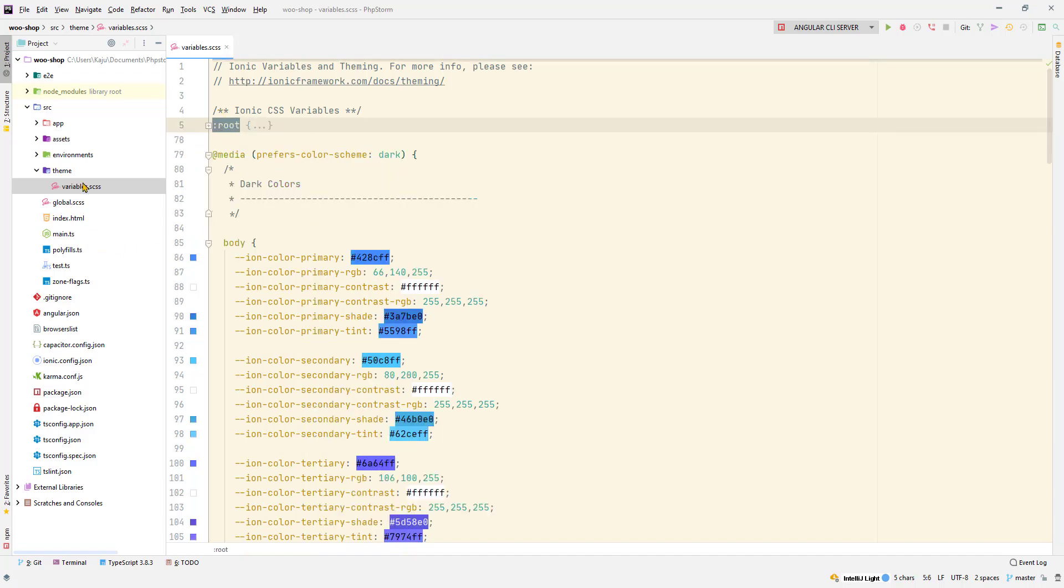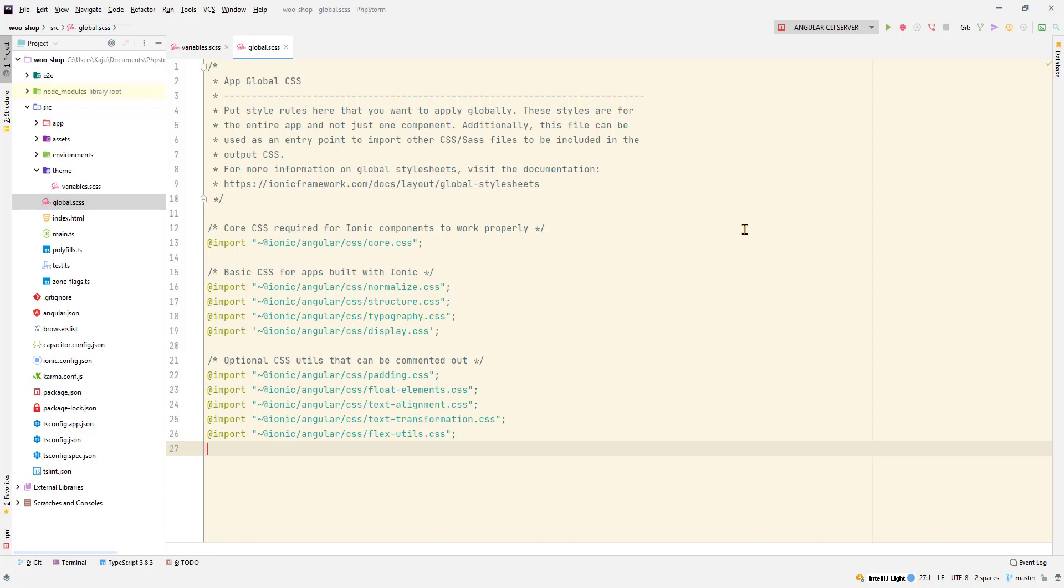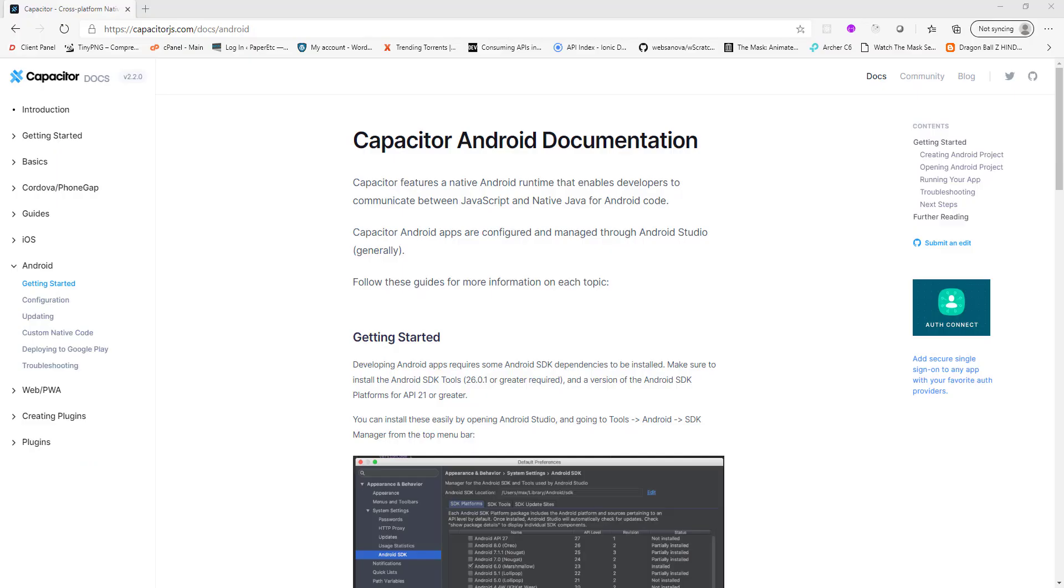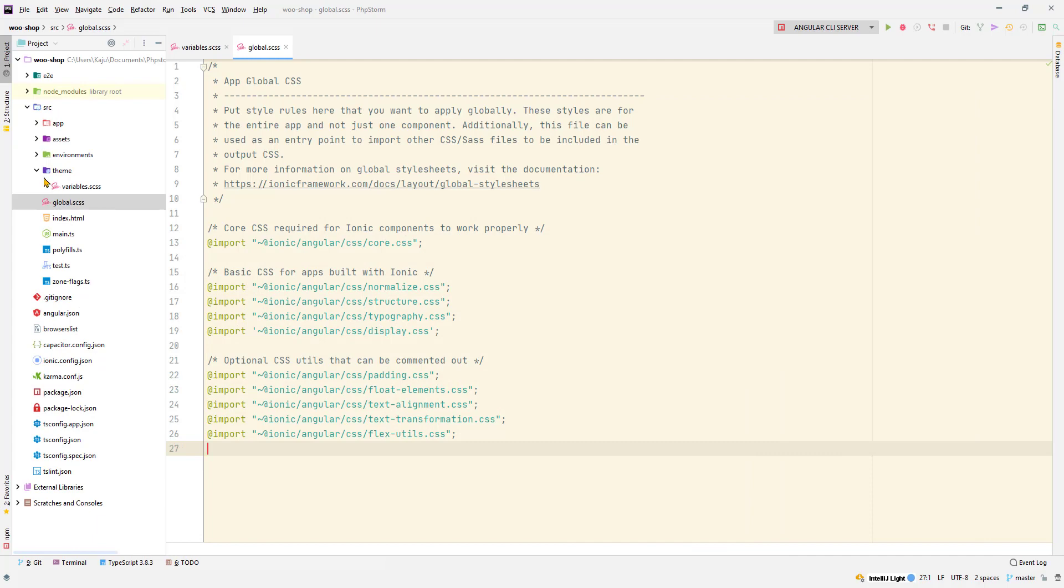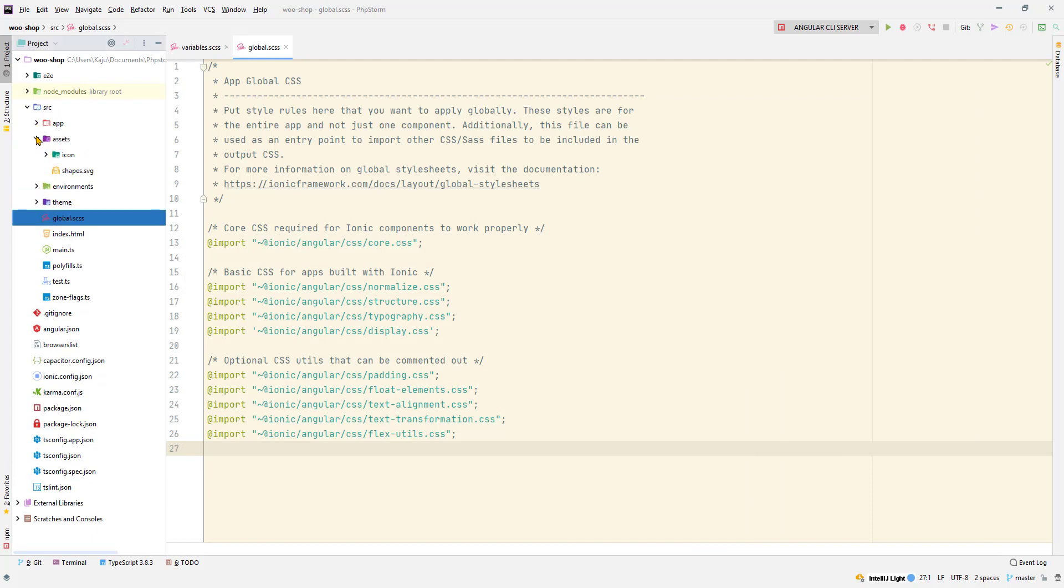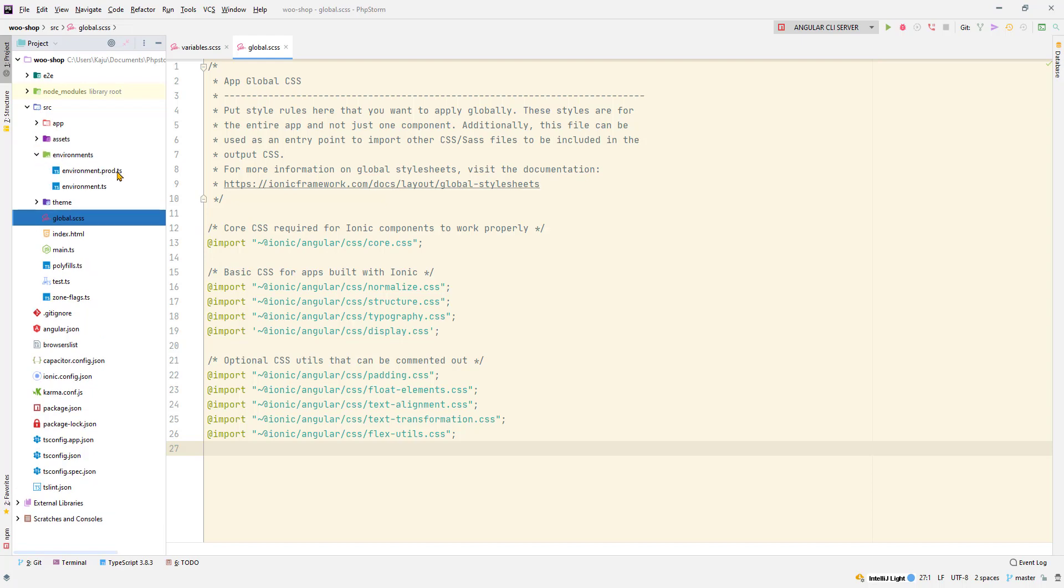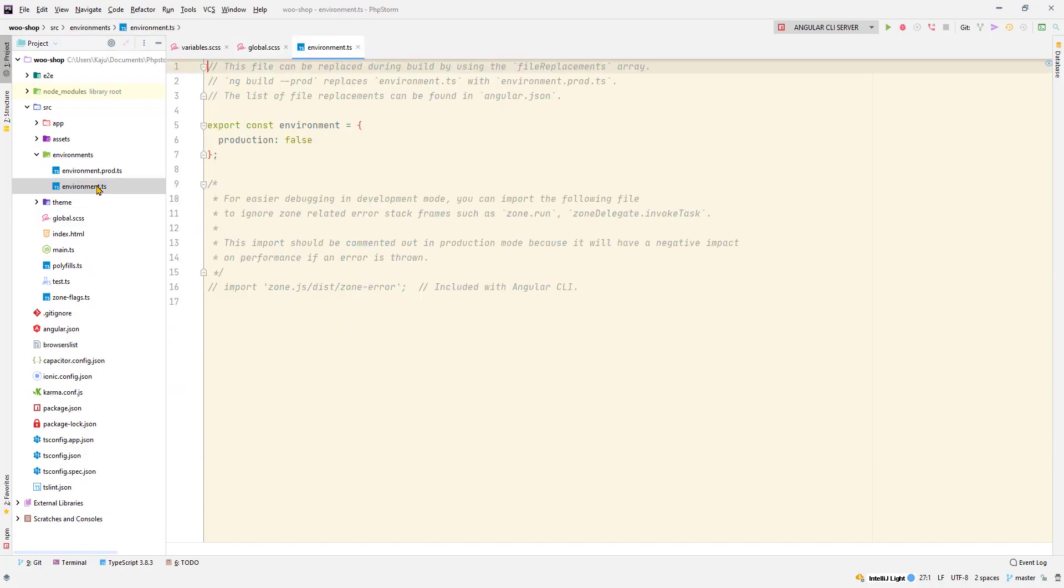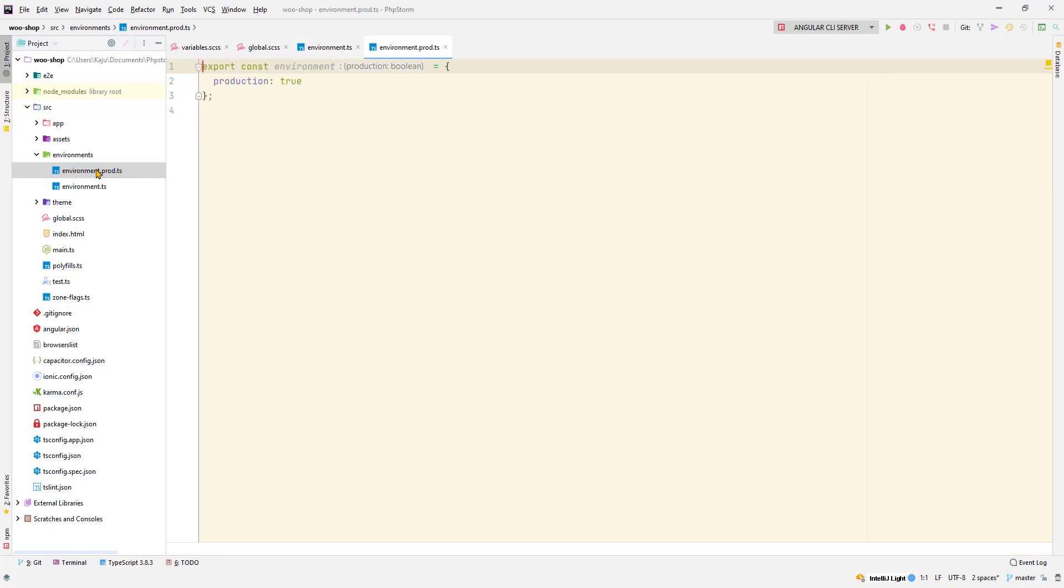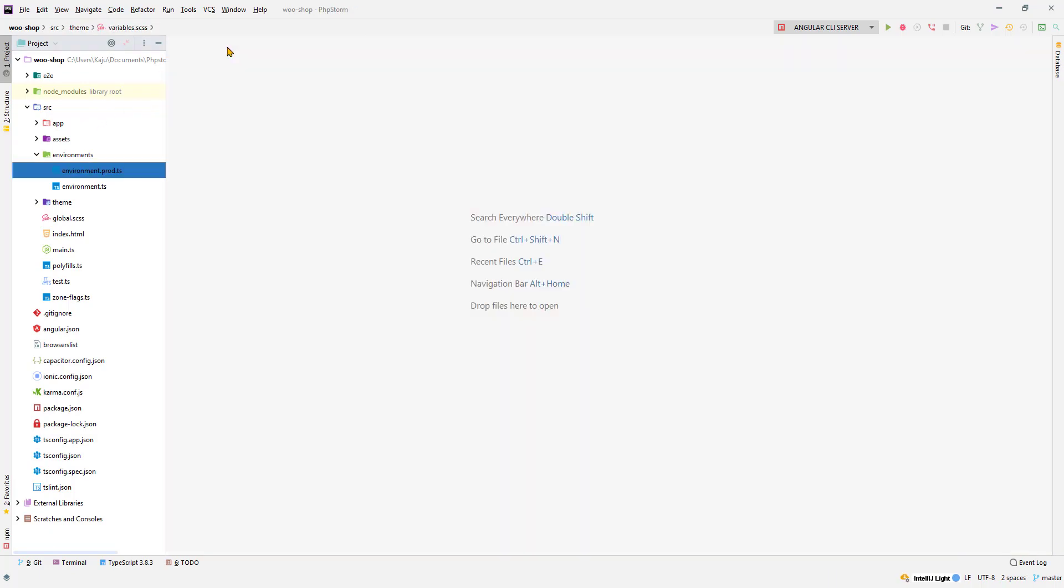In case you want to create your own custom colors you can use this root selector and put a new custom color in the global.scss file here, and that will be applied globally. The steps are given in the documentation, the official Ionic documentation. Next we have the app. Inside assets we have nothing much. Environment we have the prod one and the dev one, pretty standard stuff.